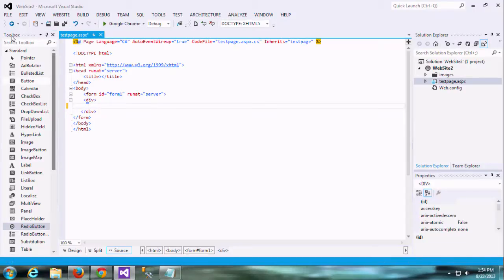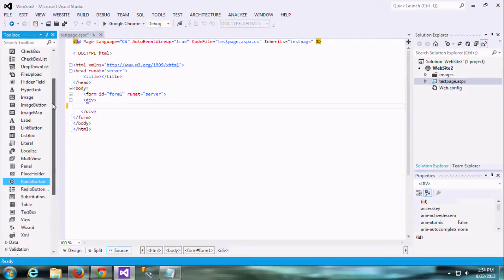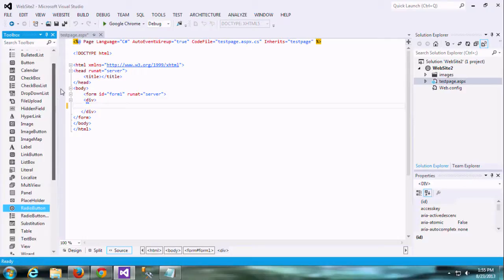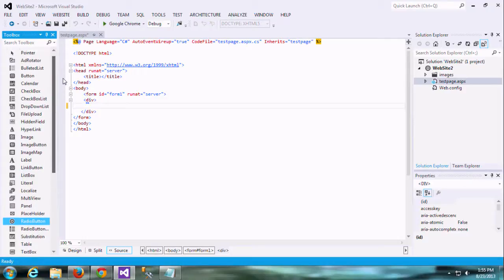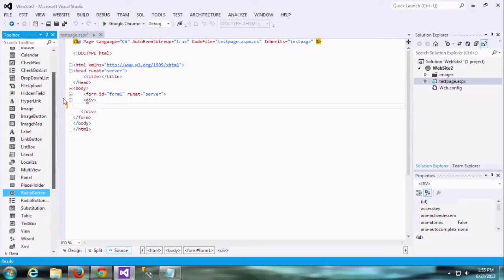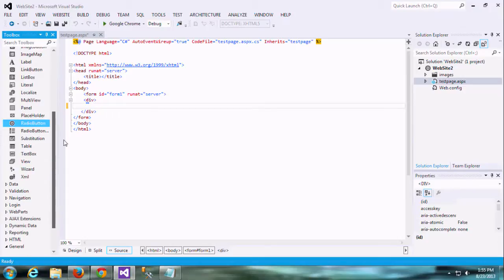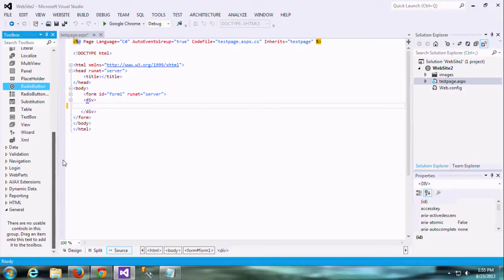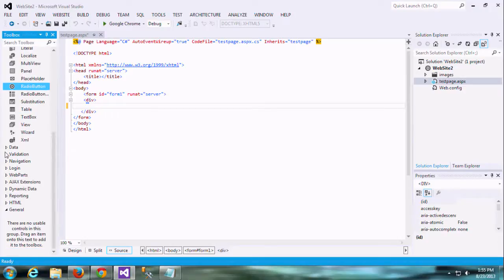We can use that ASP.NET control in HTML to upload the file into the website or into the database. Let me show you how it works.